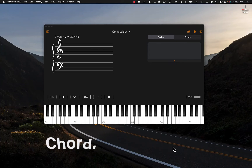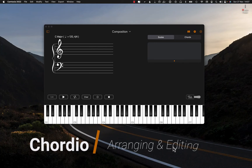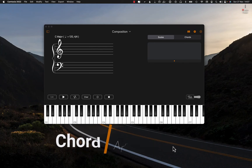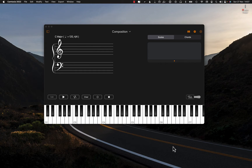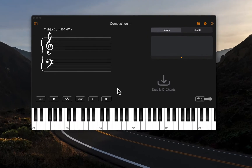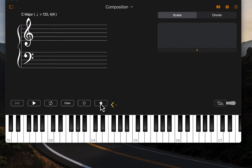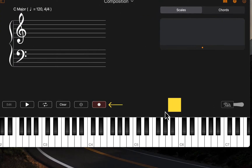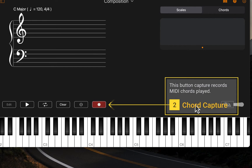In this video, we are going to look at ways of arranging and editing chord progressions in the Chordio app. To begin, I'm going to import chords by using the chord capture method shown in an earlier video. I'll play some chords with my connected MIDI keyboard.